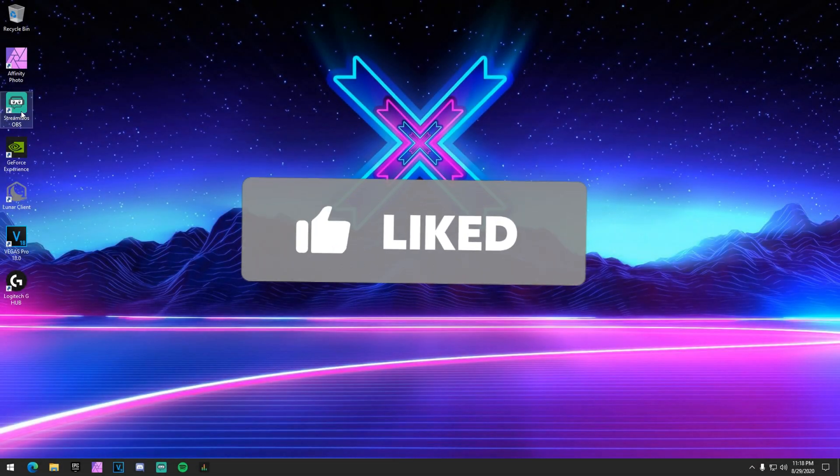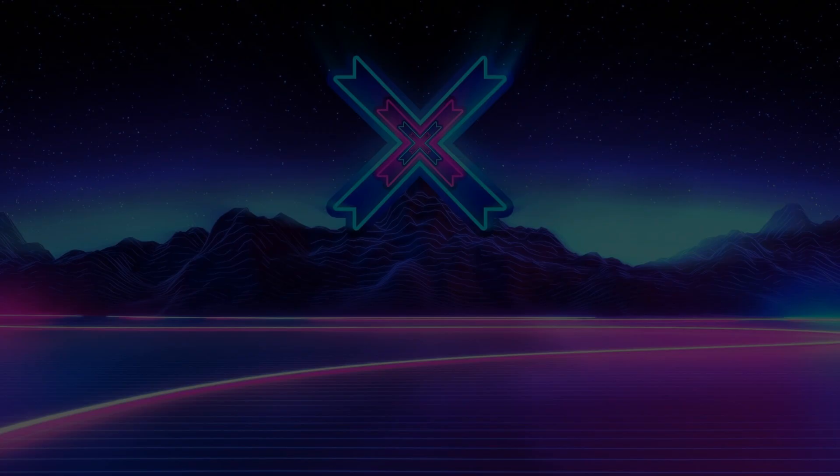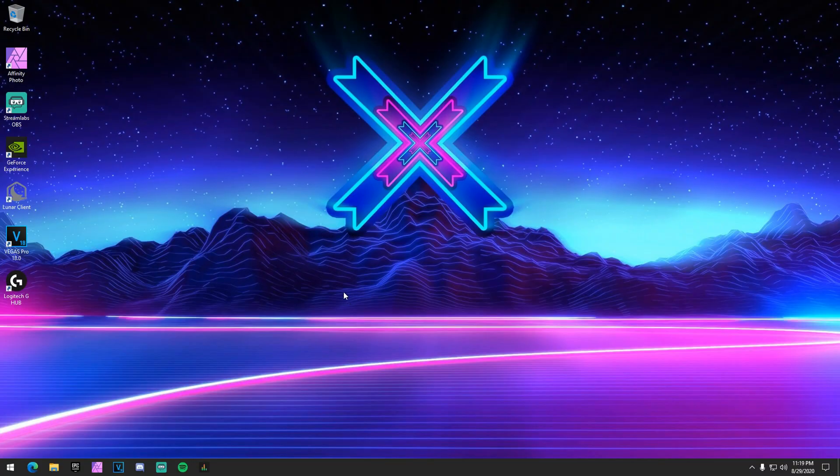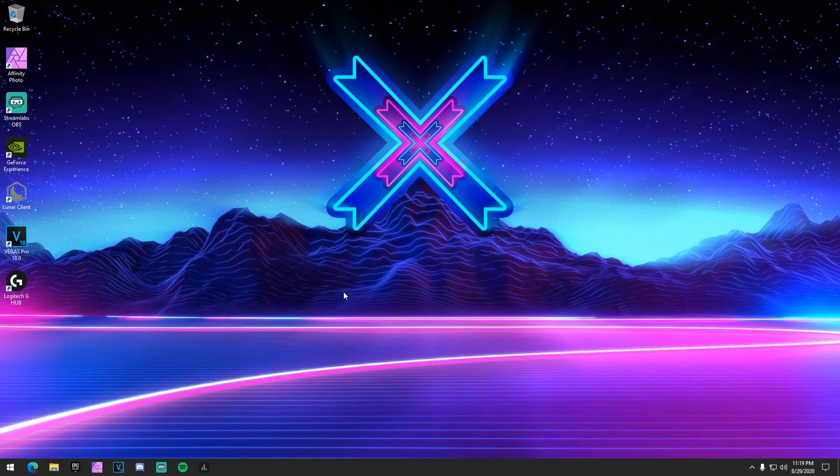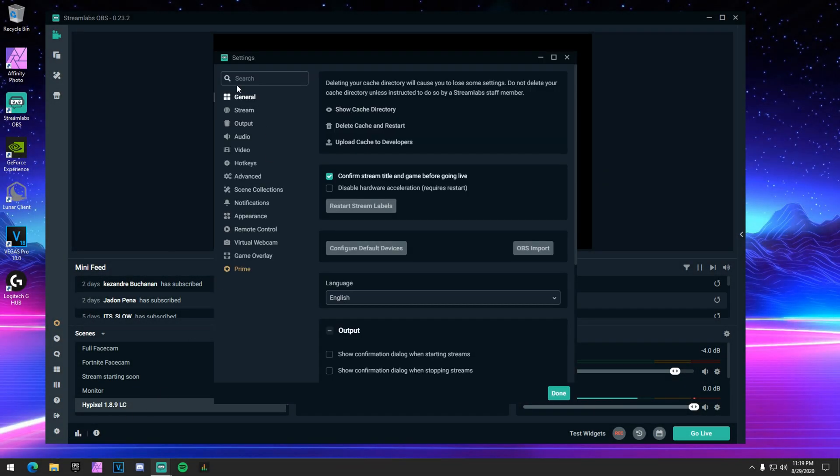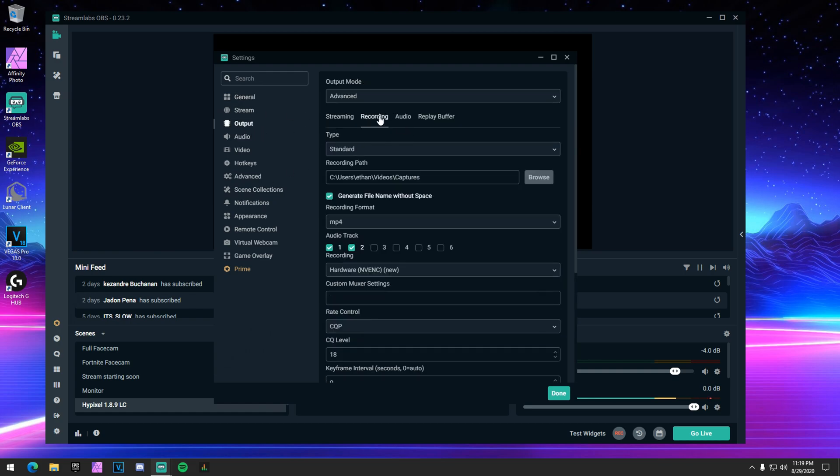Okay, the first thing you want to do is either open up OBS or Streamlabs OBS. I use Streamlabs, but you want to run it as an administrator just because it's better, trust me. Head on over to your settings cogwheel. So once we're here, I'm not going to worry about stream or anything. We're going to go to output and we're going to go to the recording mode because this is recording. You cannot do this while streaming.